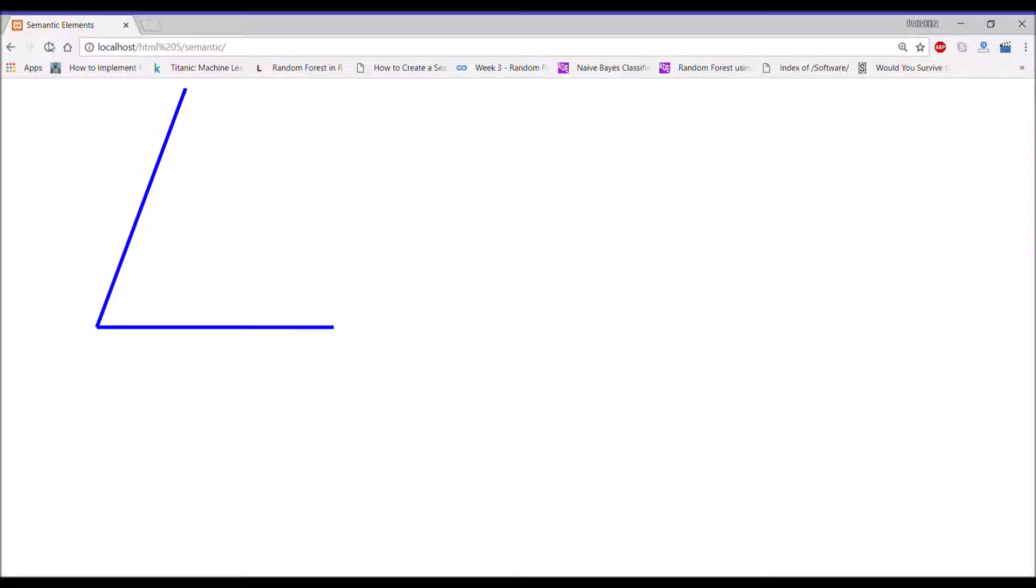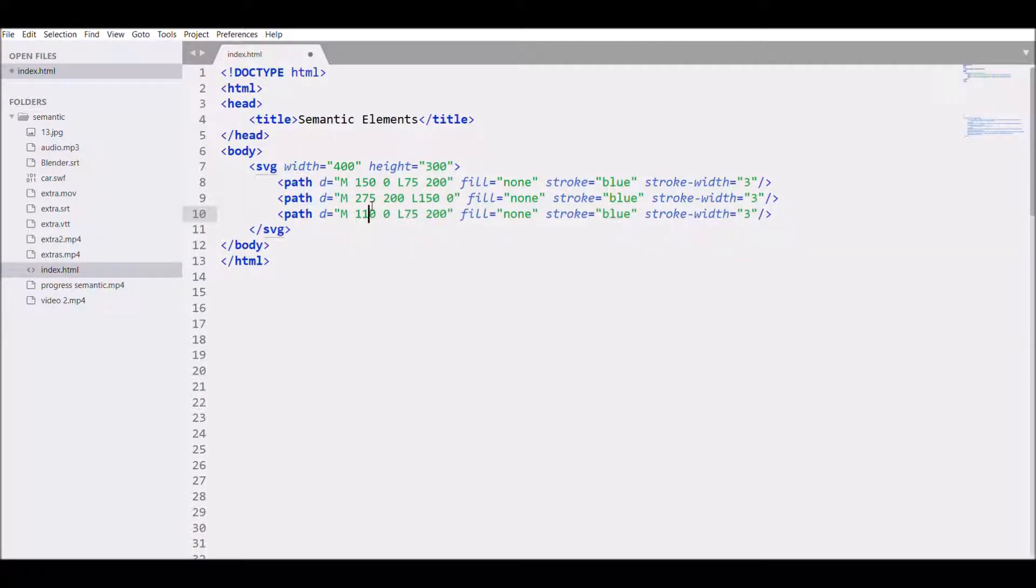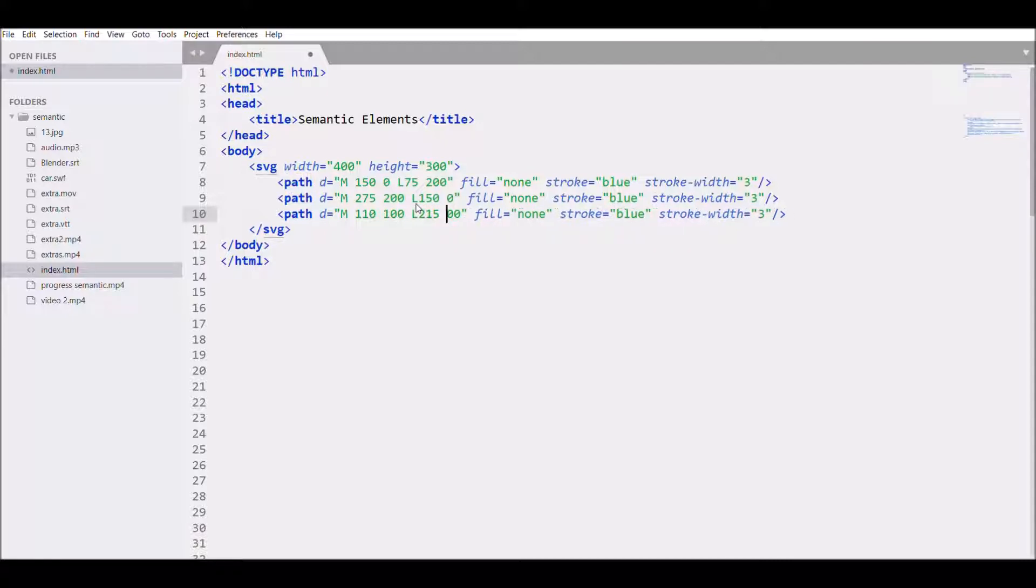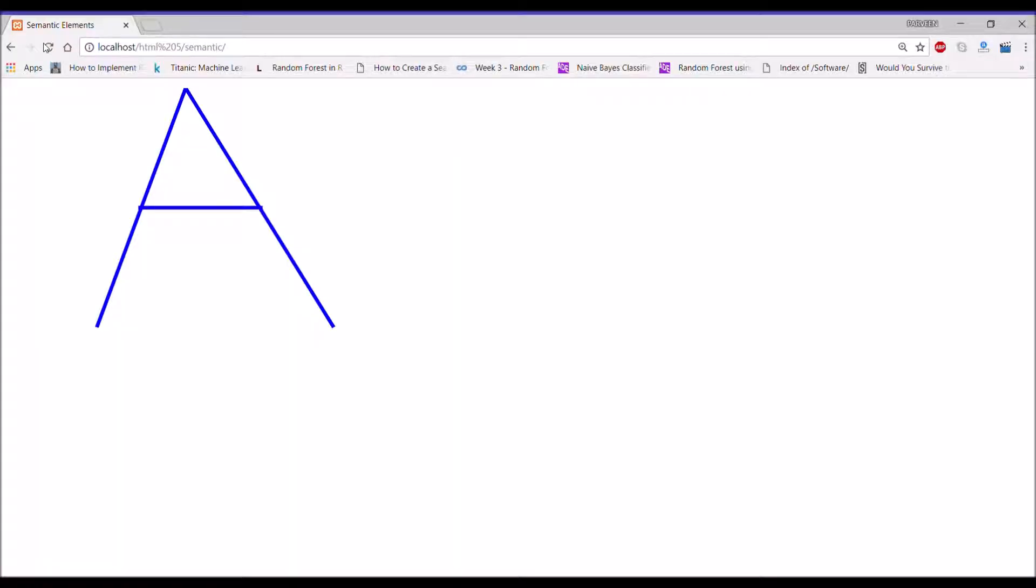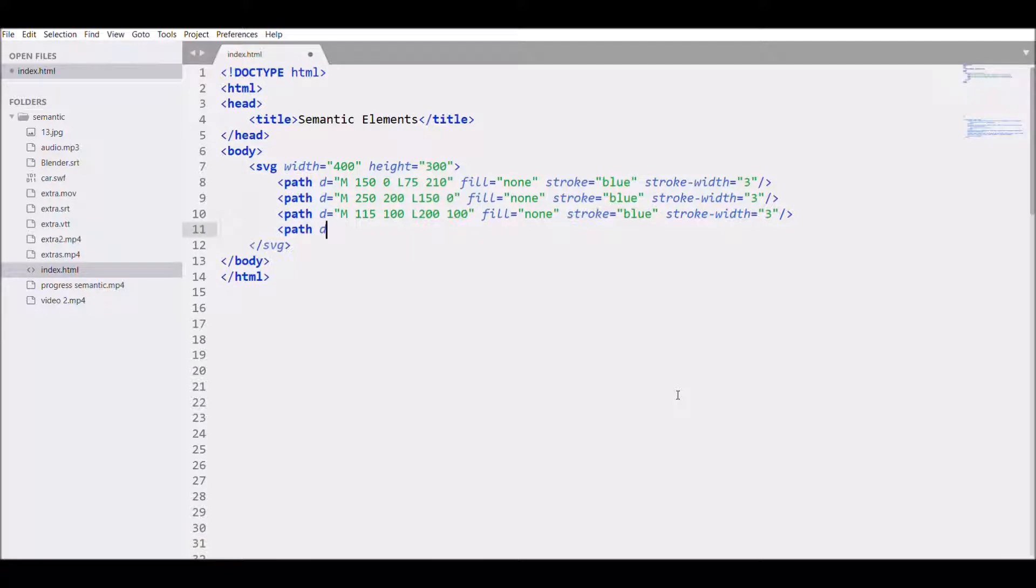Then I need to create another part for the inside A. Write 100 and 100, and this point 215 and 200, no let's say 100. So refresh, there you can see now A is created. So let's create a quadratic curve.